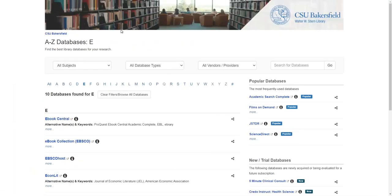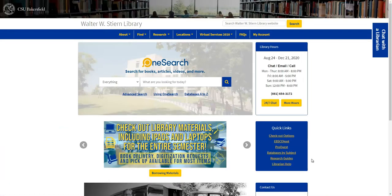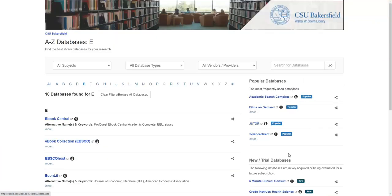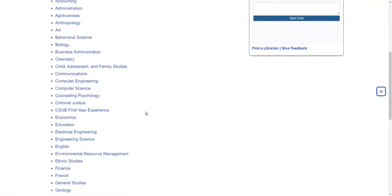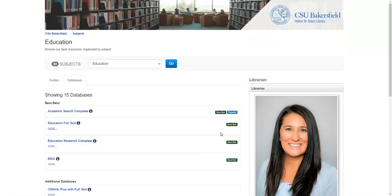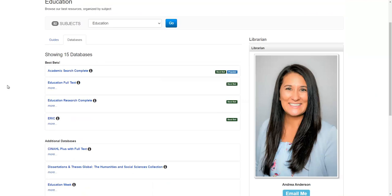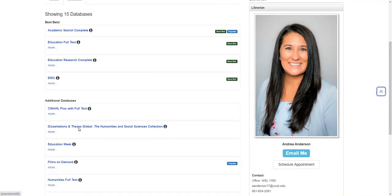The other option is Databases by Subject. Selecting that and scrolling down to your major or the class that you're taking, you can see a list of all of the databases that might be helpful for that particular subject. Clicking into any of these will push you into the database and you can start accessing material.